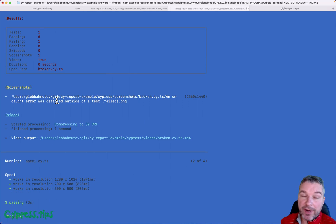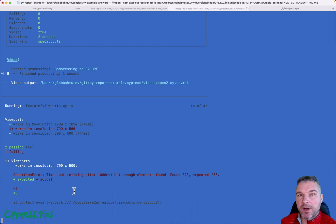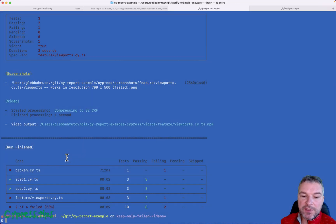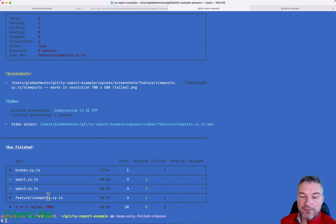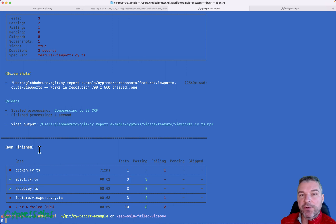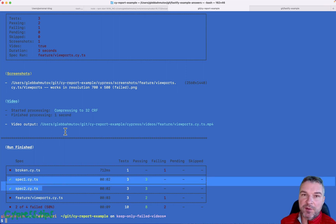There are a couple of specs that actually work correctly, and the last spec with viewports also has one failing test. After each spec, Cypress saves a video, so we have half the specs with video that shows something useful like a failing test, and a couple of specs where a video is showing a successful test.